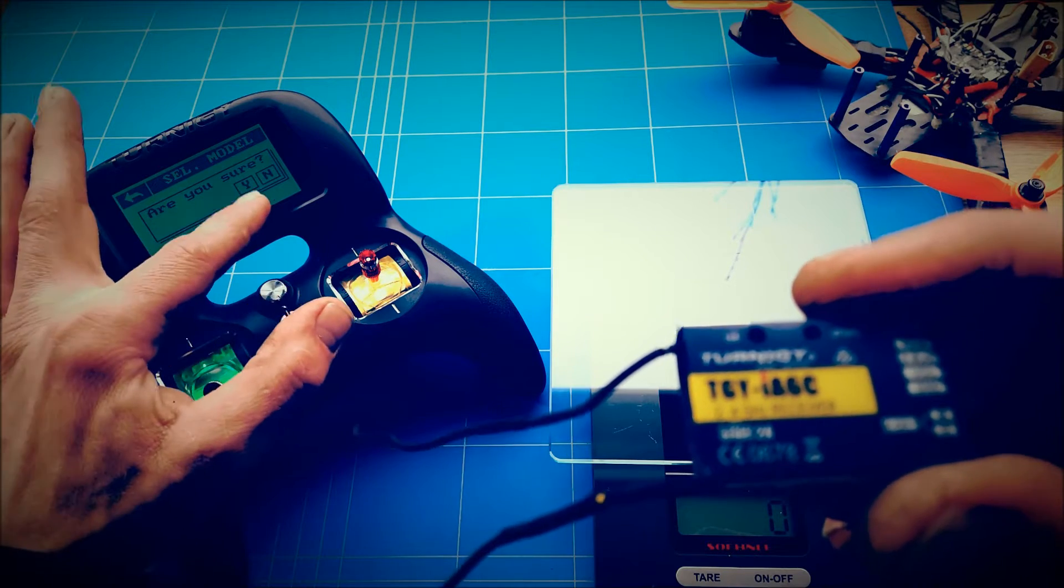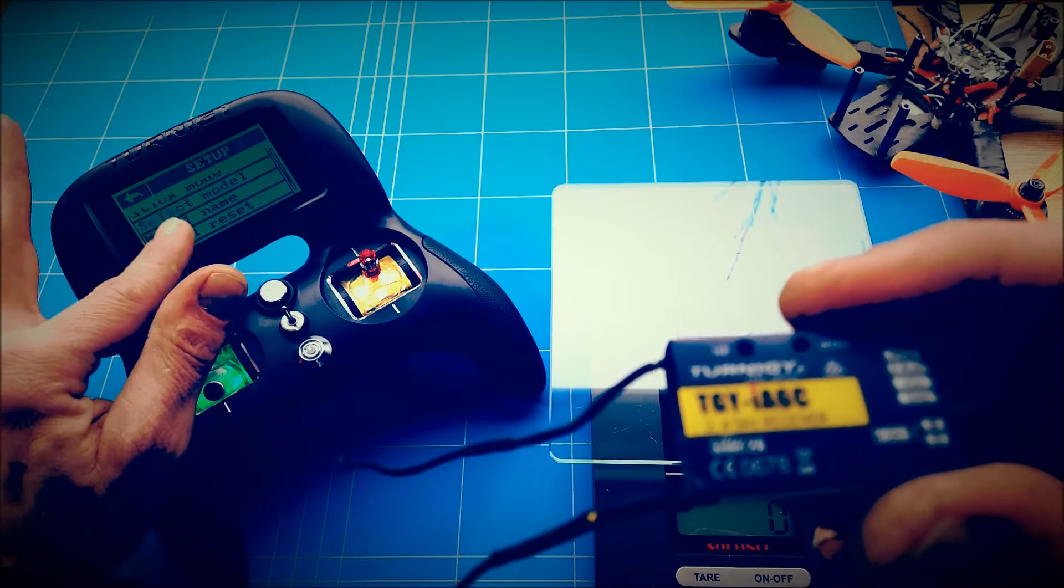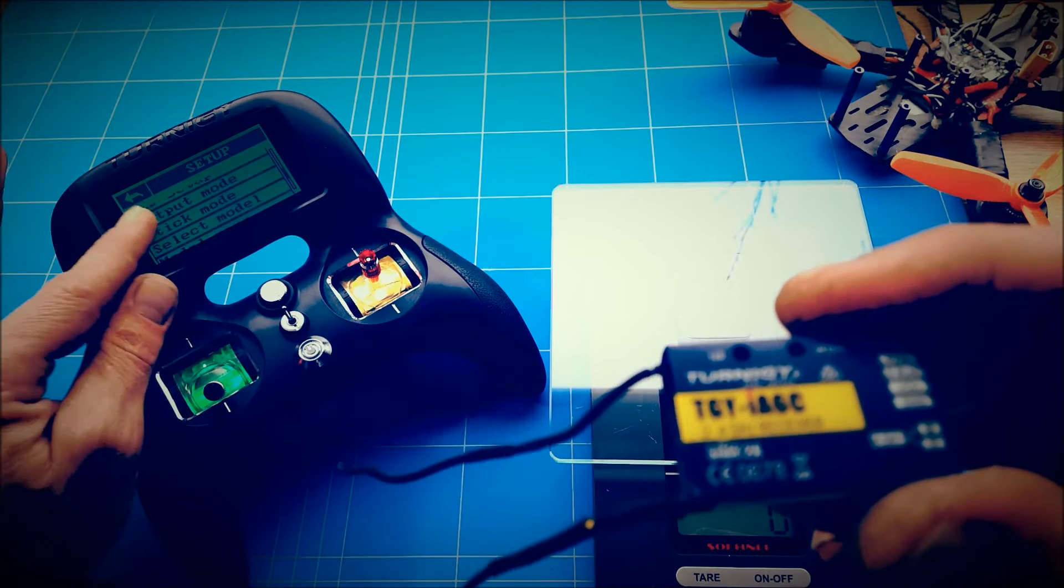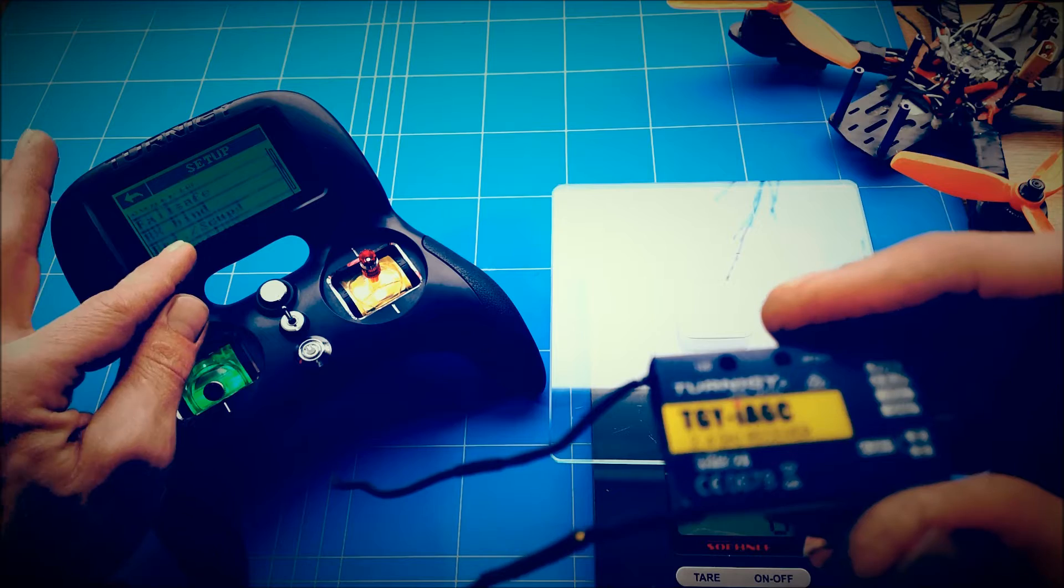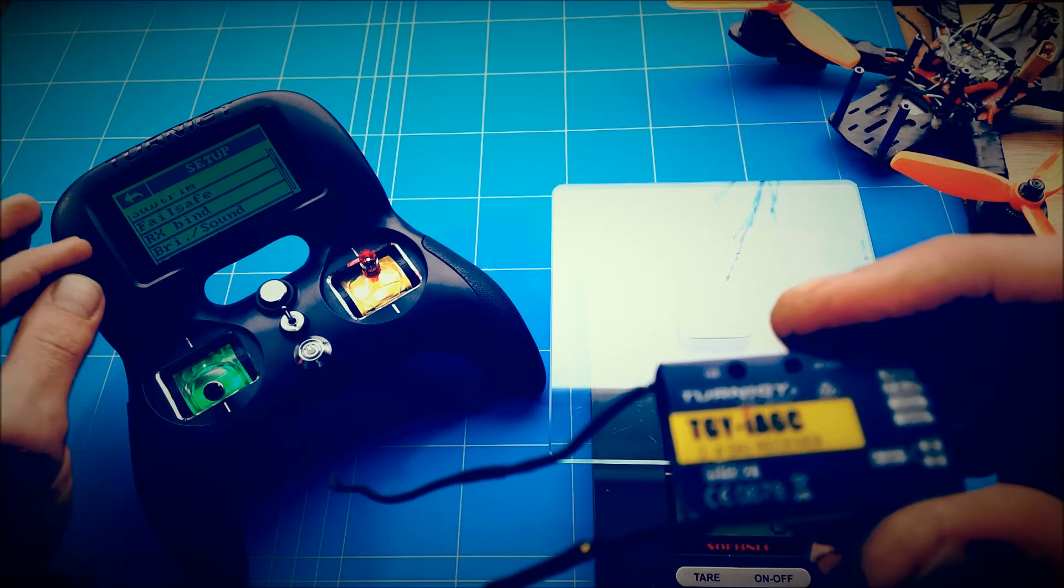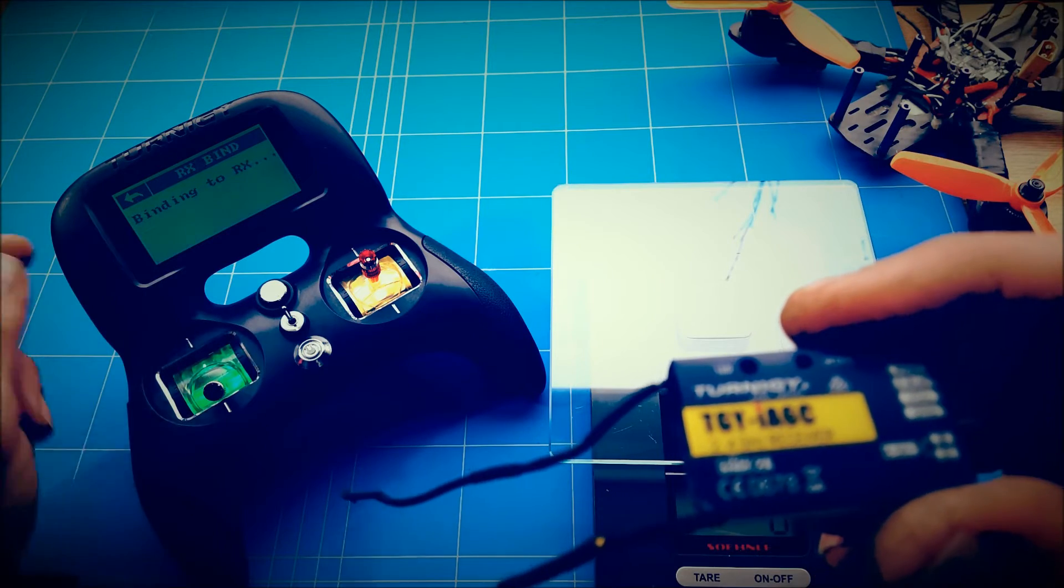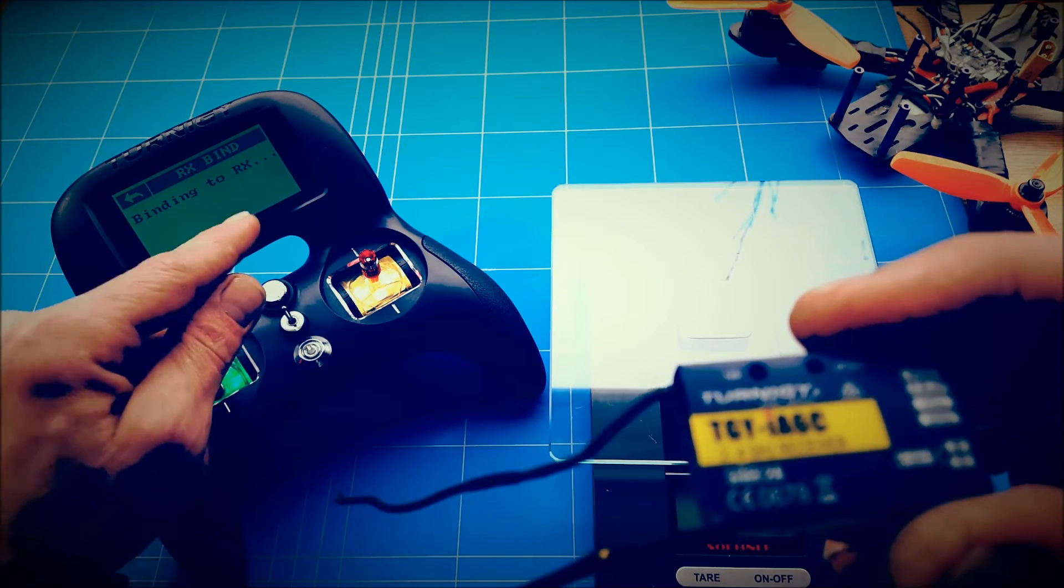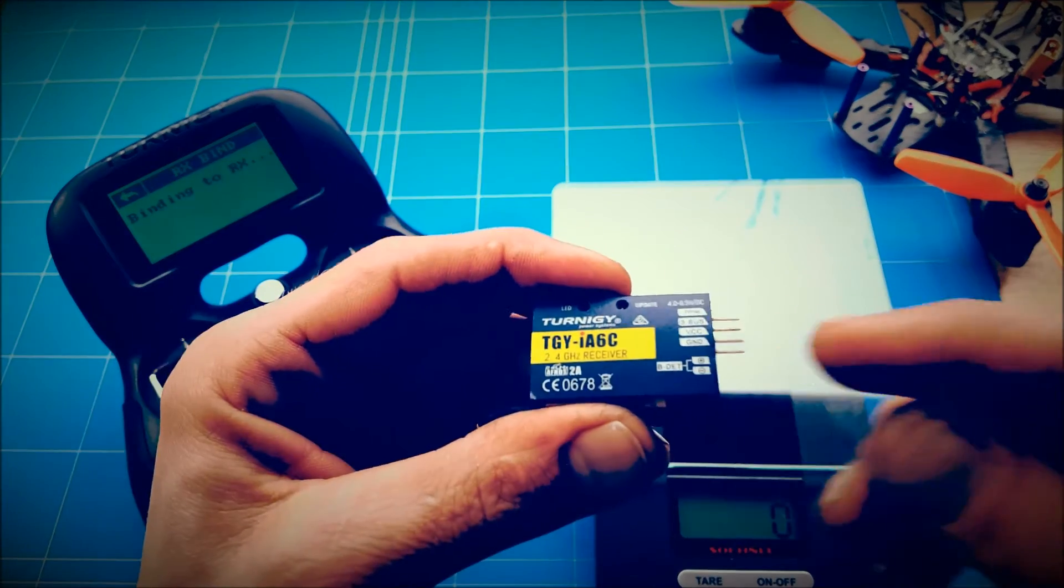It says yes, are you sure? Then you're going to the RX bind mode, binding to the RX receiver.